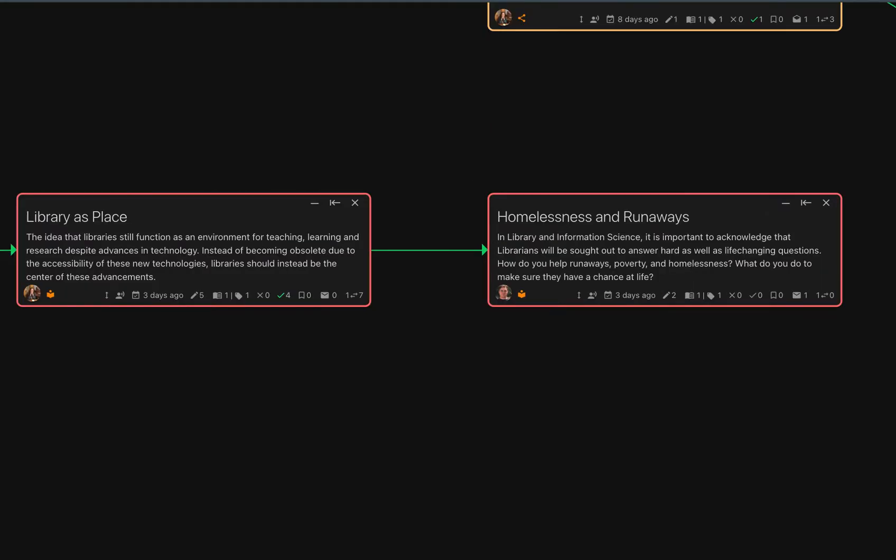The second step is to think through what the purpose of your node will be. If the node exists to introduce a new piece of information onto the map, it is a concept node. While all children nodes are related to their parent node, concept nodes define or describe a piece of information that can stand on its own.